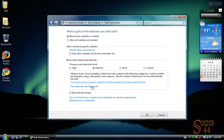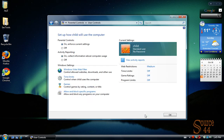The Medium level will block unreadable content and web content in mature content, pornography, drugs, hate speech, weapons, all that good stuff. So we're going to go ahead and click on Medium. We're going to also block File Downloads, so we don't want our kids downloading anything that can potentially get them into trouble.